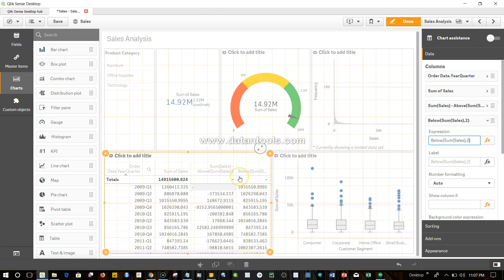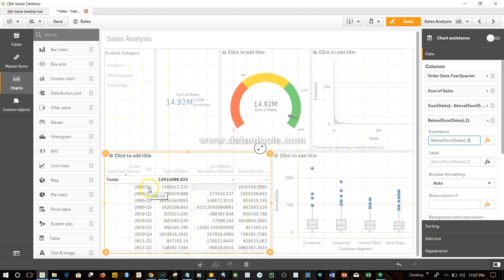So scenarios like this where you have kind of a year-over-year calculation where you want to compare the 2009 Q1 with 2010 Q1 or 2010 Q1 with 2009 Q1, you can simply utilize the above and below function to calculate that. So that's what I wanted to show you.